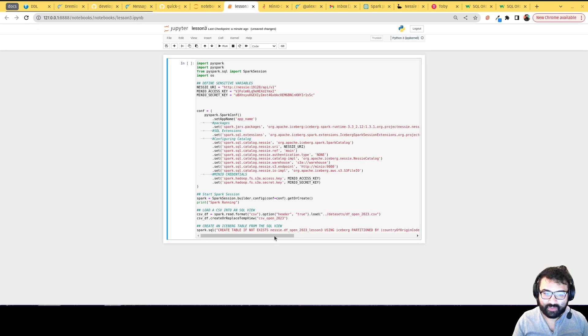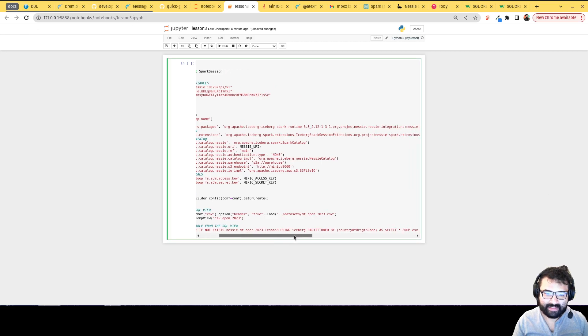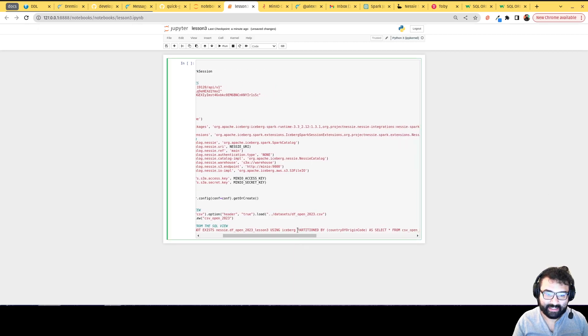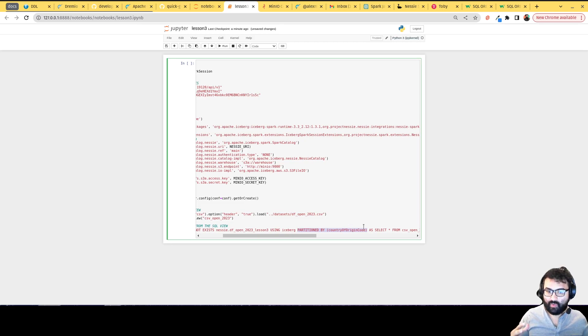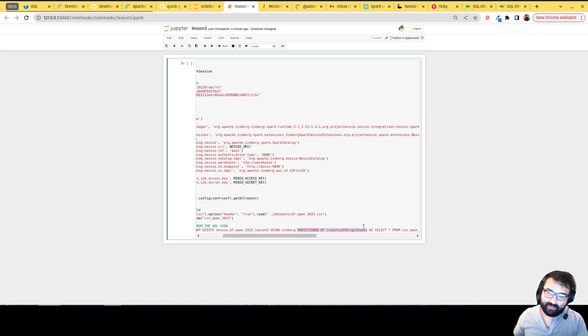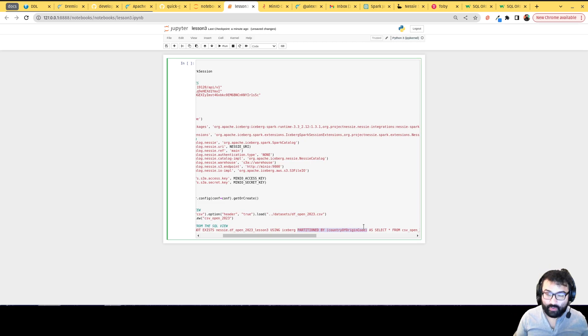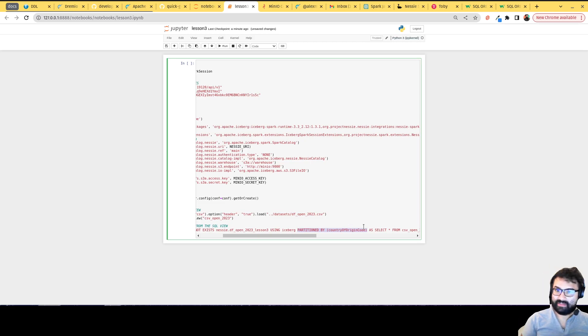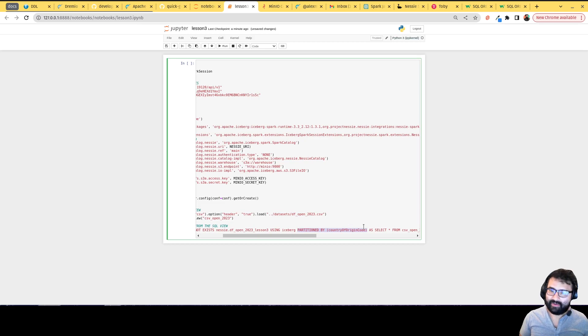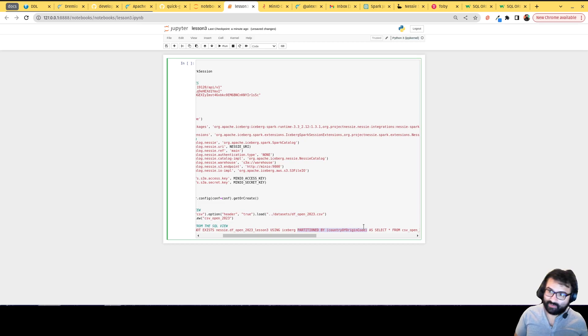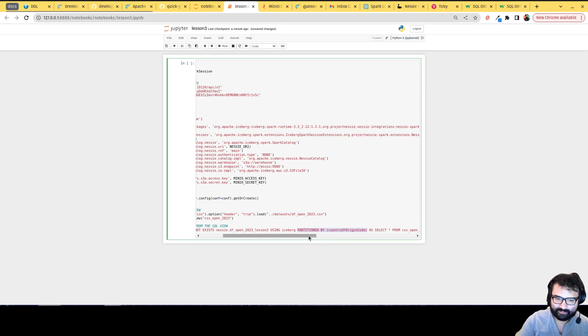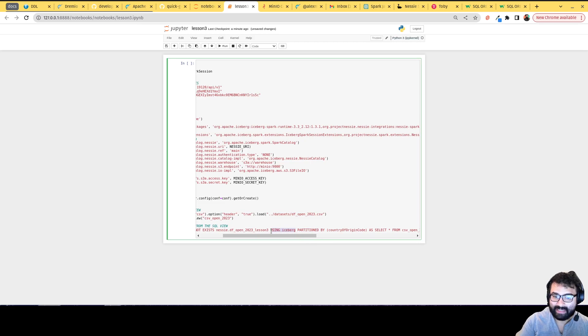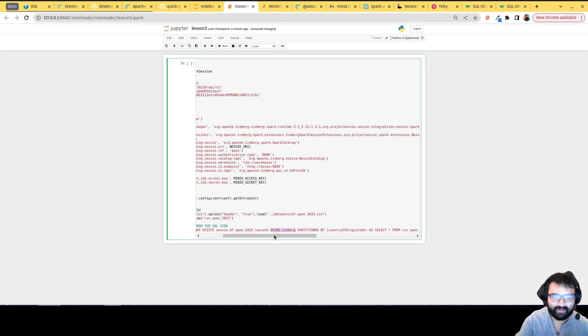And you'll notice that when we created this time, it's slightly different. Notice we're partitioning it. We're going to partition it by the country of origin code. So that way, all the people who are from France are going to be in one data file, all the people from the US are going to be in a different data file. Now a couple things to keep in mind: the partition by statement has to come after the using iceberg clause. If you put it before, you will get an error.